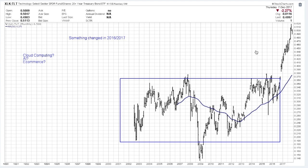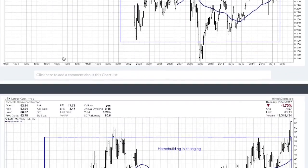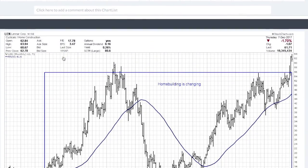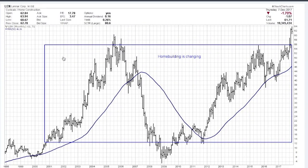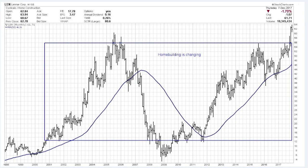What does that mean? It means something new is going on — something has changed. This is probably the beginnings of a new bull market. We've got to find out: is it cloud computing, is it artificial intelligence, is it e-commerce? We don't know yet.